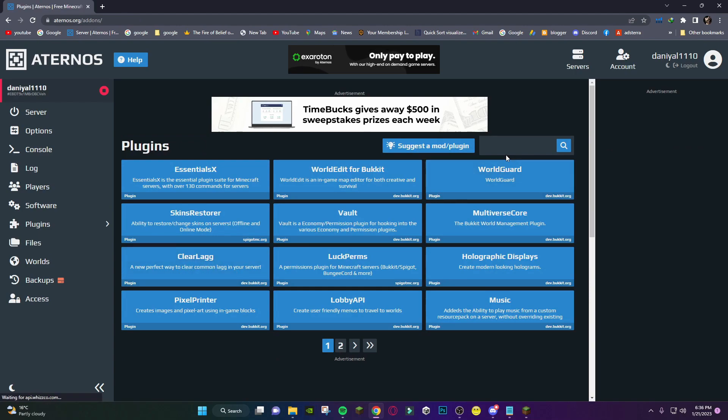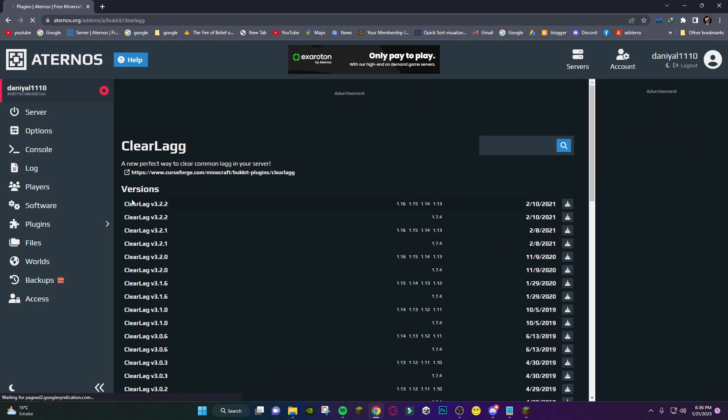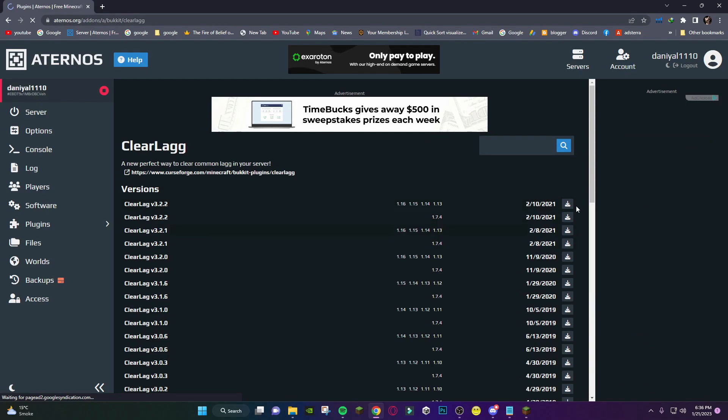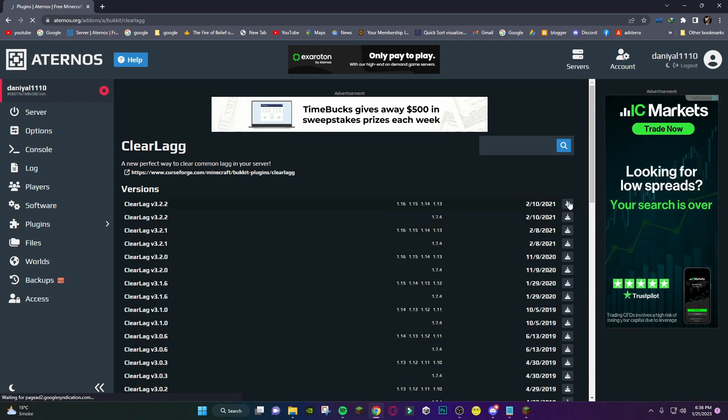Here you will see Clear Lag. You can just search Clear Lag. As you can see, this one you have to install. Install the latest version you see on the top.